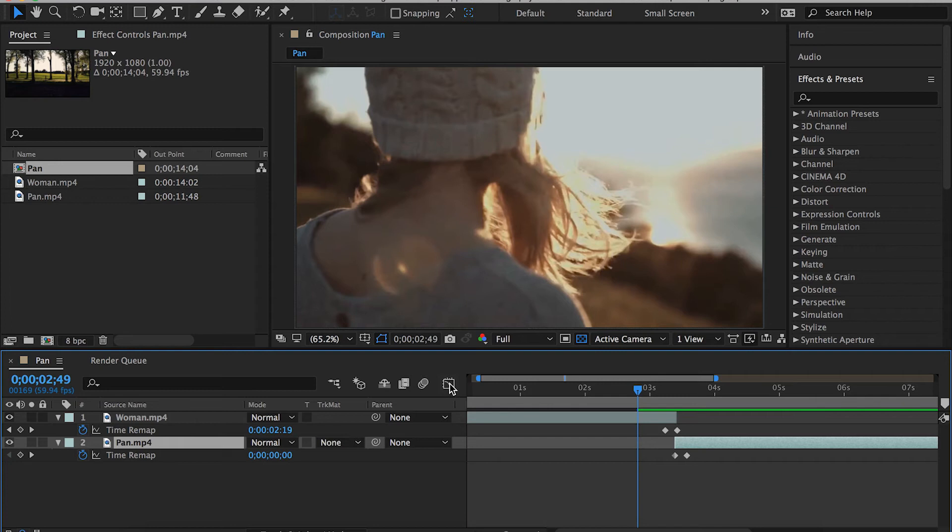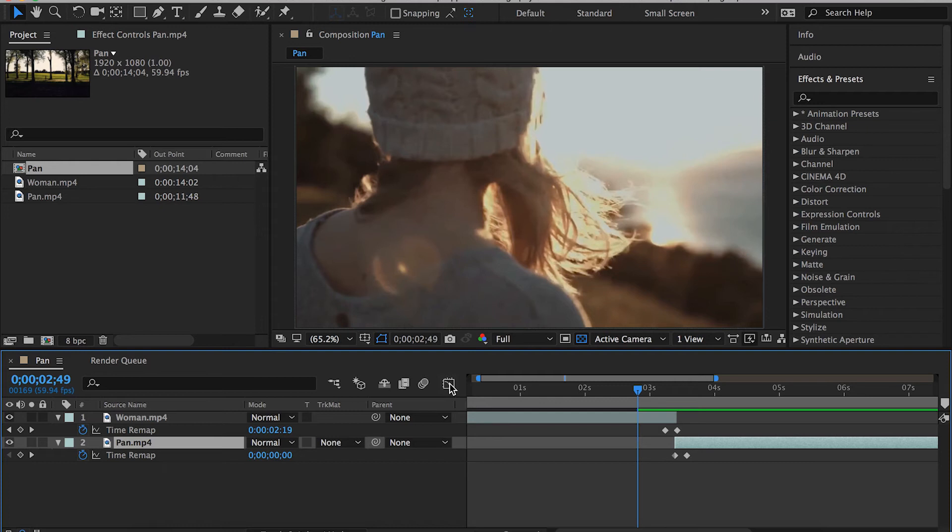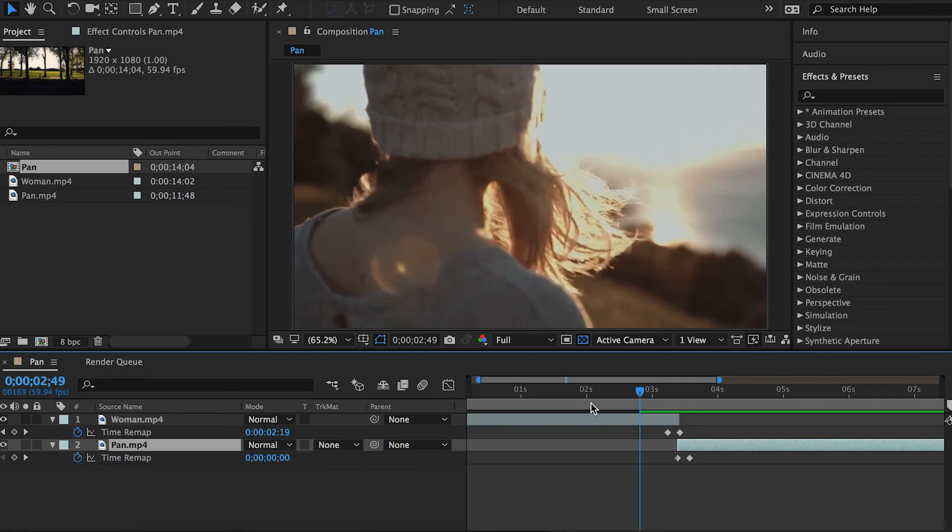You can have that sort of gradual speed in your effects between the start and end point. Let's show you how that's done.